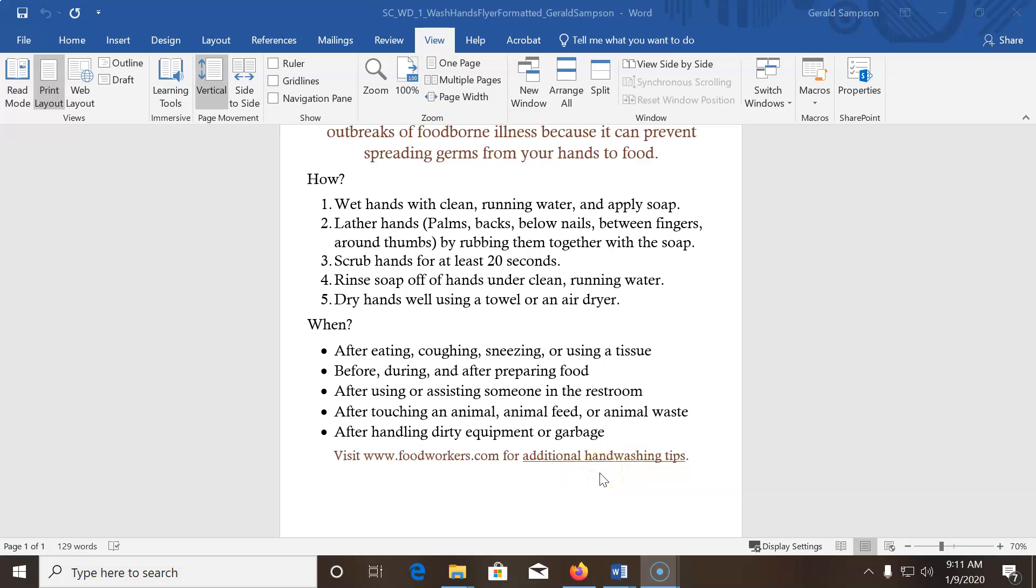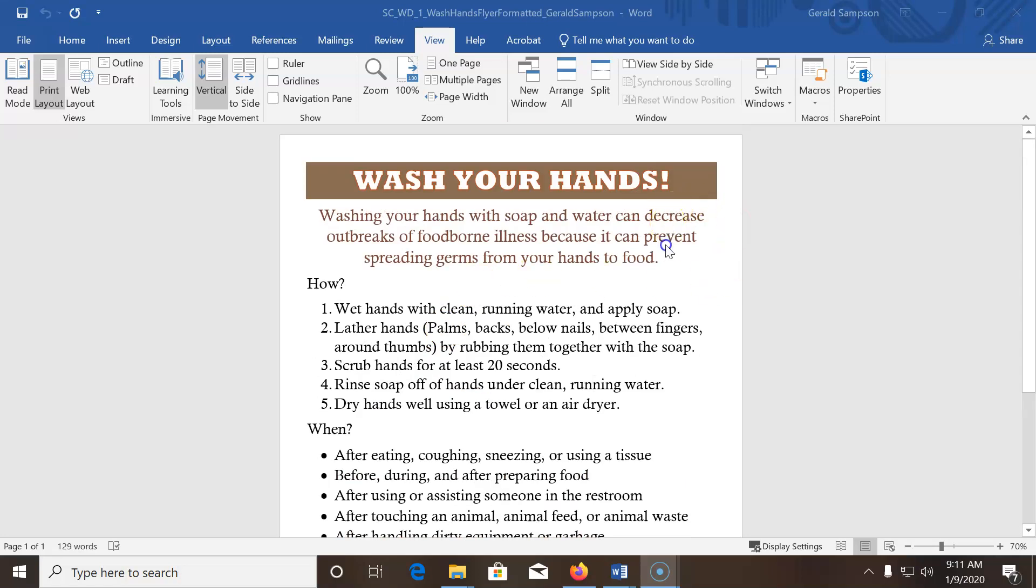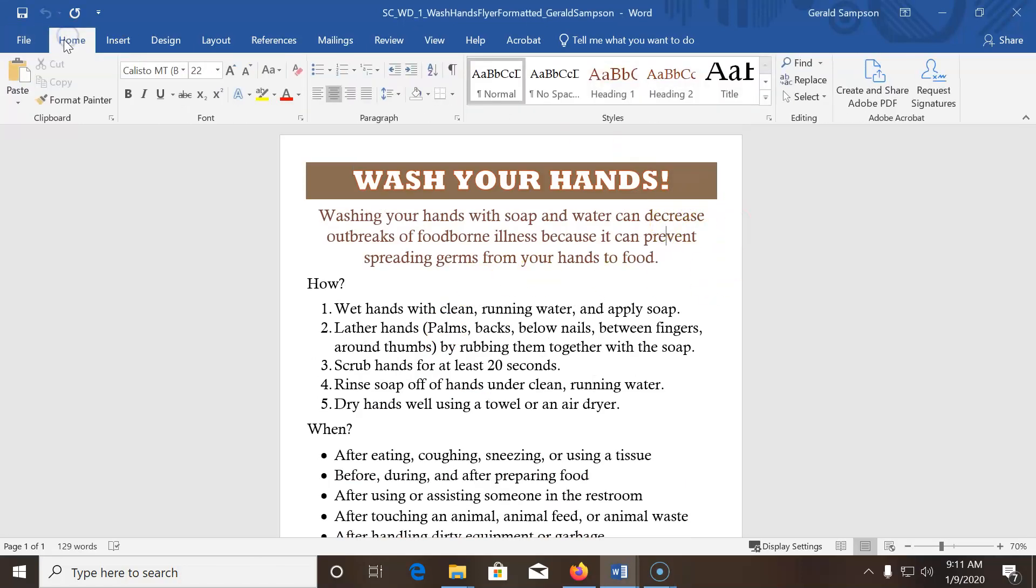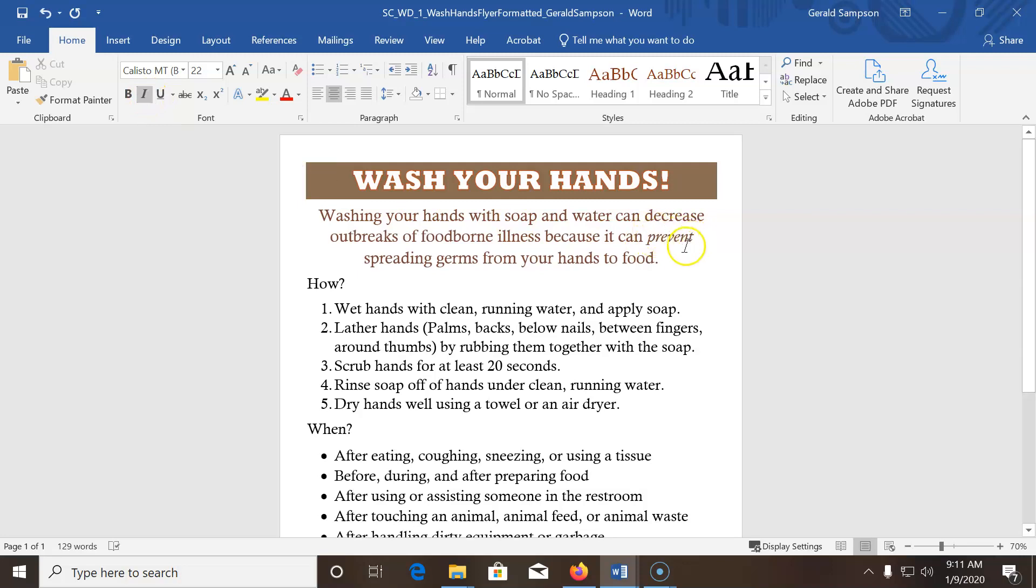Anyway, with this line underlined, the next thing they want us to do is italicize a word. So they want us to italicize prevent up here. So I just have to click in the word, make sure I'm under the home ribbon, and hit italicize.